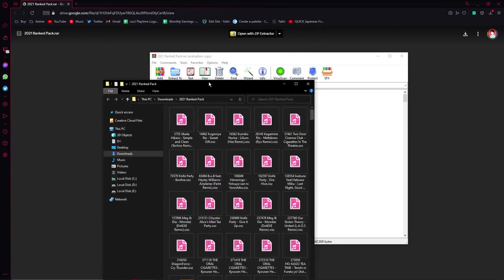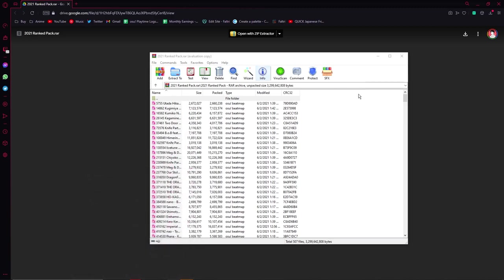That's 3 gigabytes. So thanks for watching. Hope you have a good one. Bye.